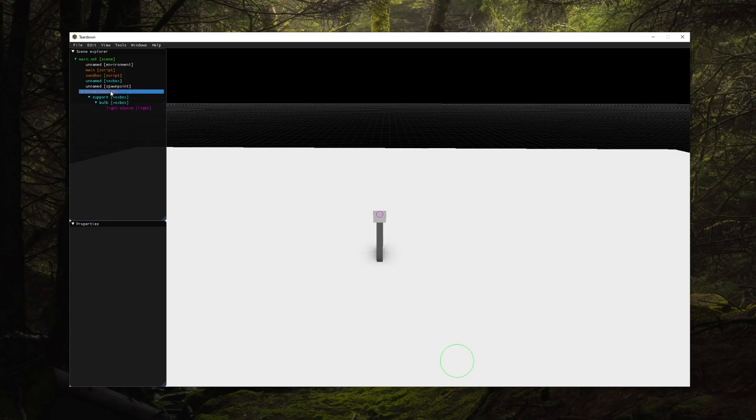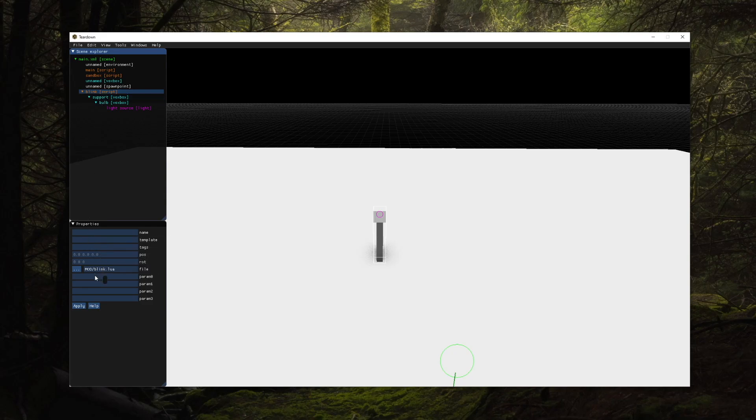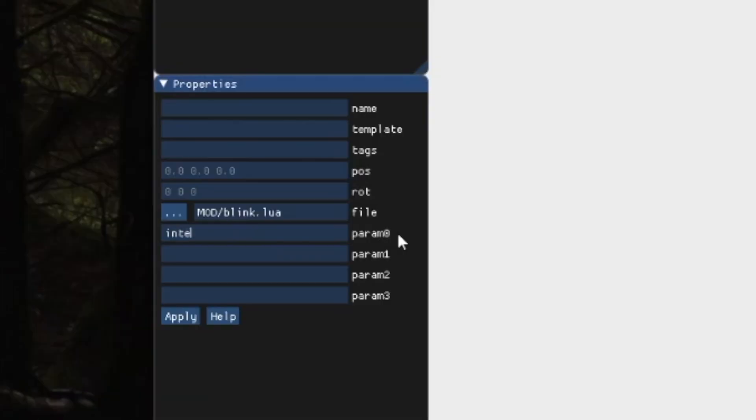Now if we select the script node in the editor and give the parameter some value we can make it blink faster or slower.